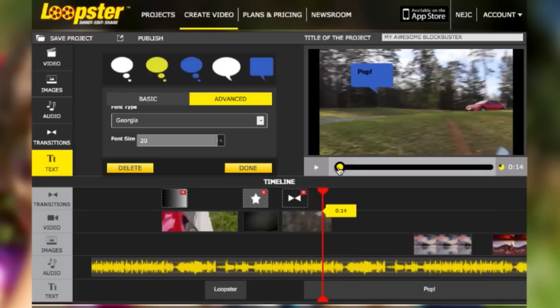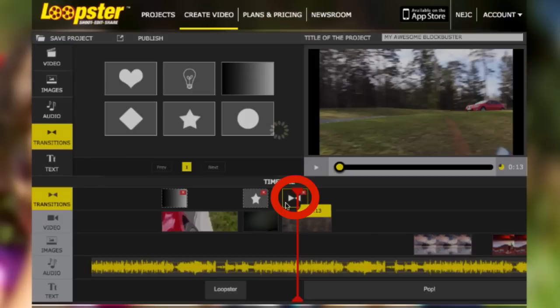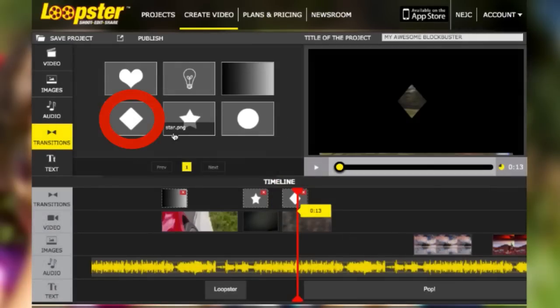Want to take it to the next level? Simply add some transitions like this. Ooh, fancy.